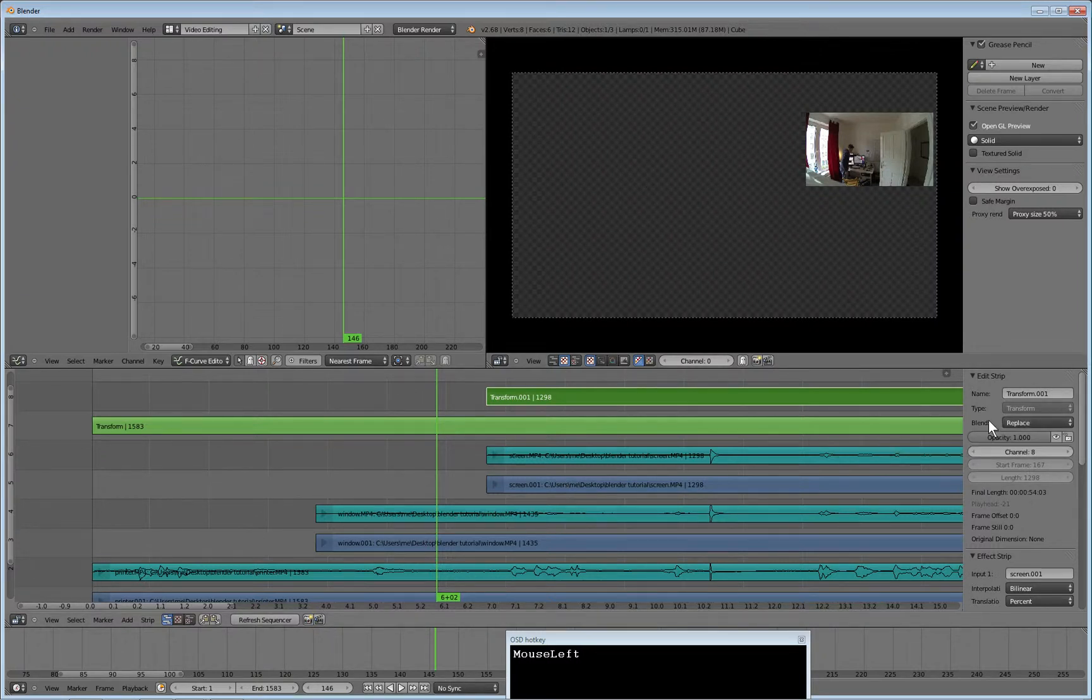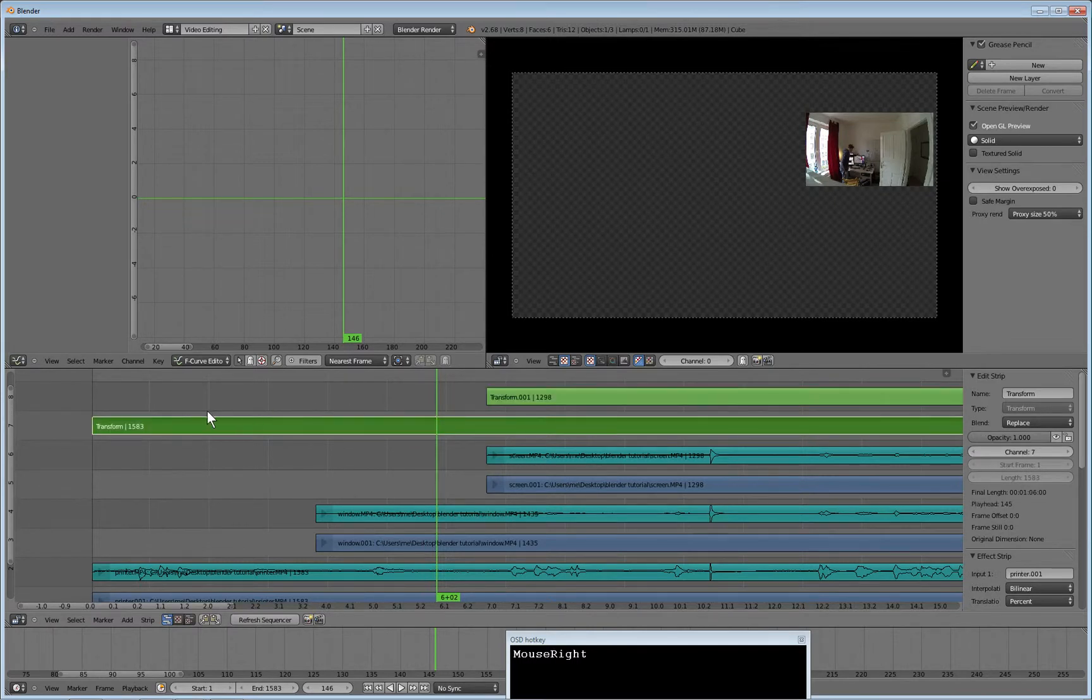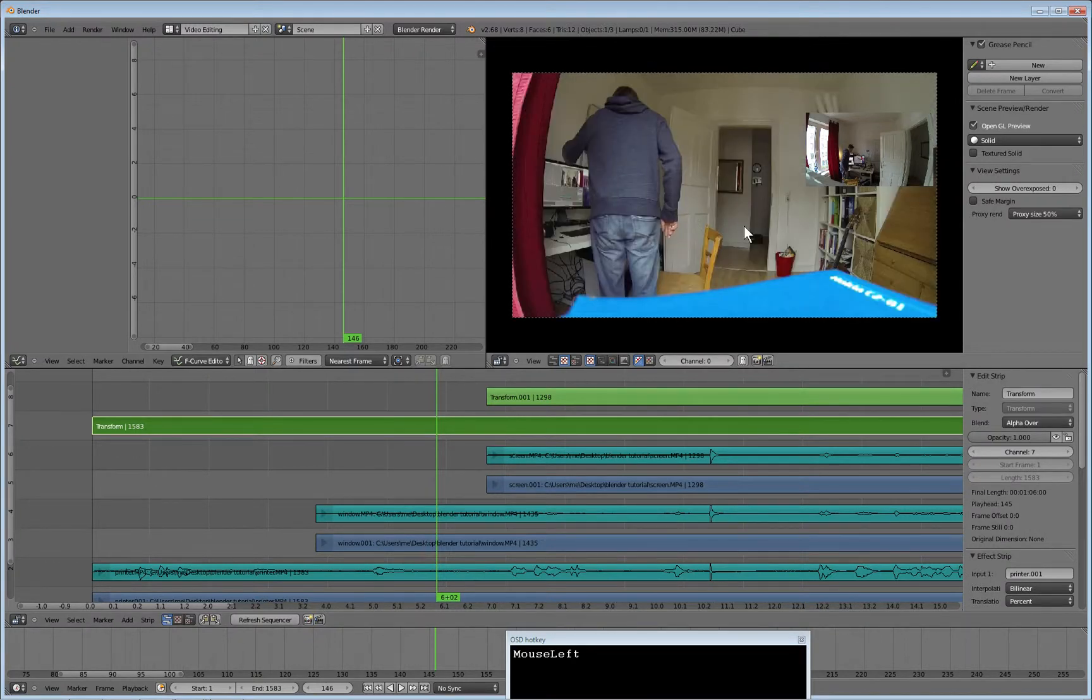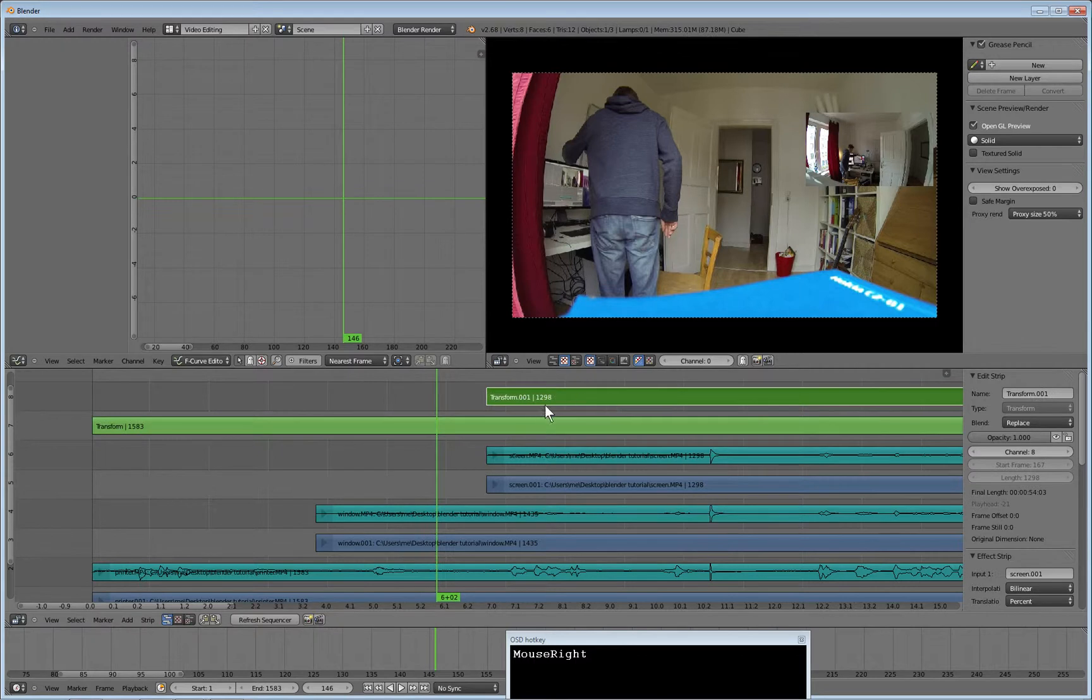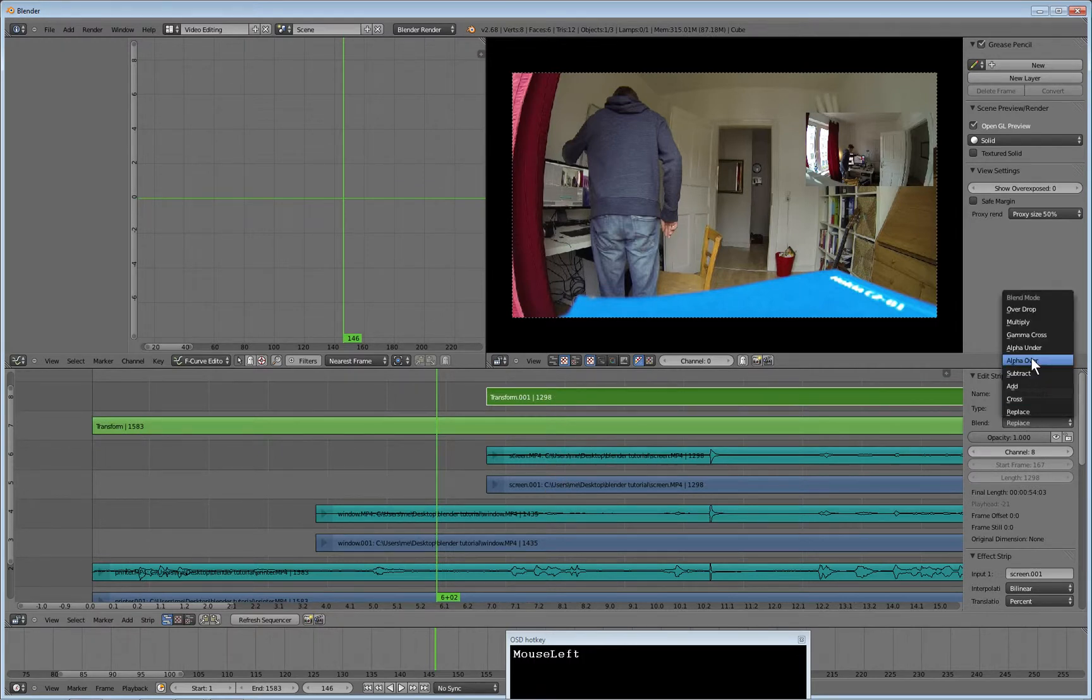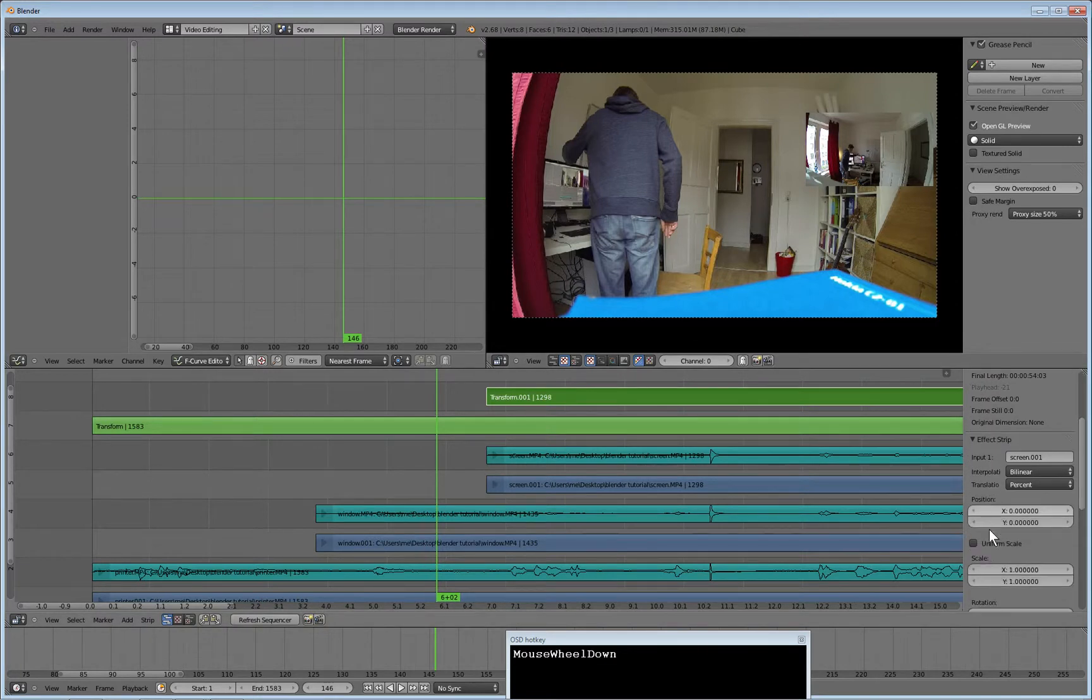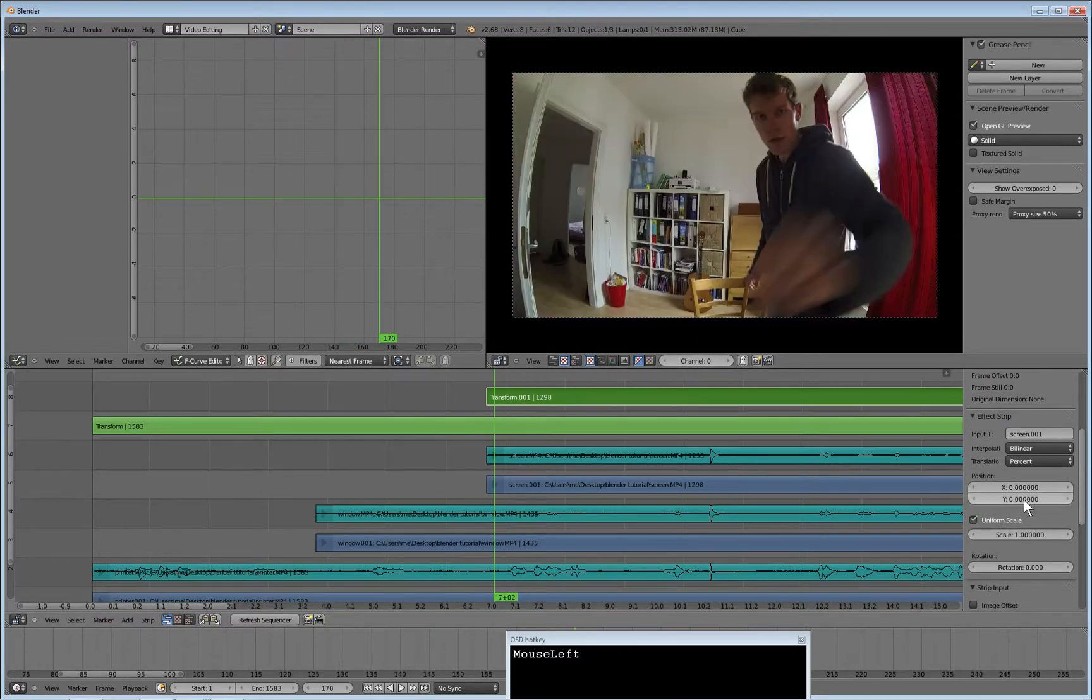So I changed the blend of this strip from replace to alpha over to allow the other content to shine through. The same is valid for this one, but when I do that I'll go over and shrink the footage.